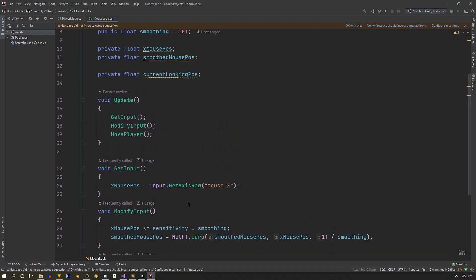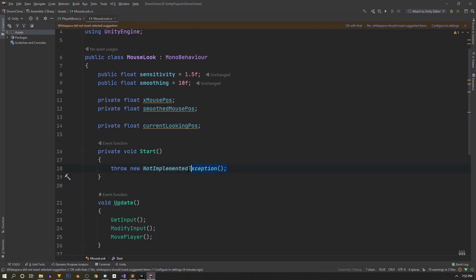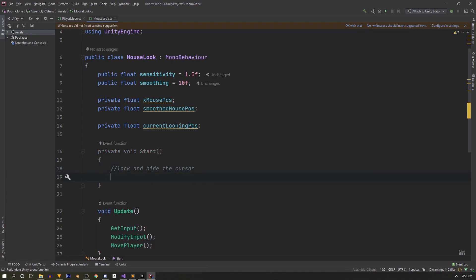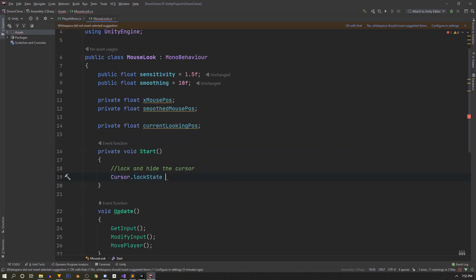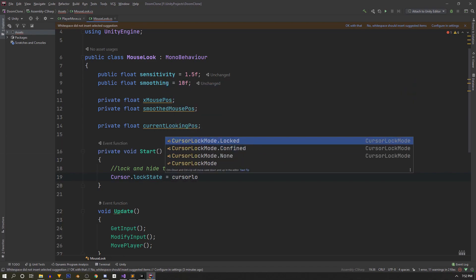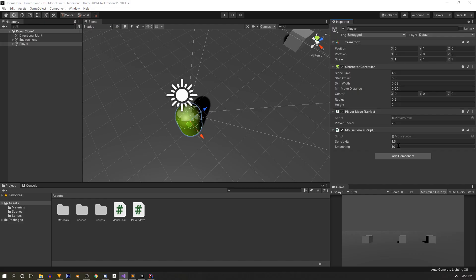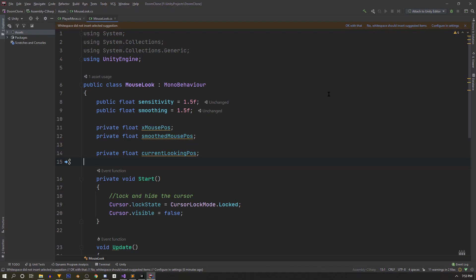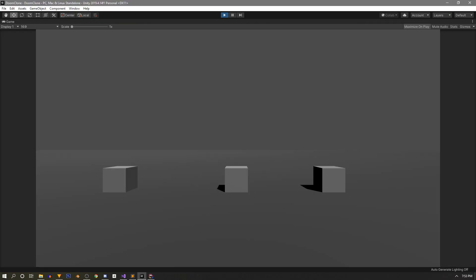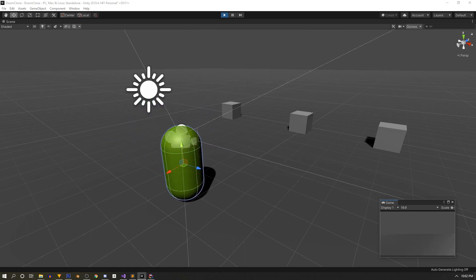Before saving and testing, we need to lock and hide the cursor. We resurrect the Start method and add Cursor.lockState set to CursorLockMode.Locked, then Cursor.visible set to false. Back in Unity, we change the smoothing in the inspector to 1.5 to match the script value. We save and hit play — we can now see a decent character controller walking and looking around the scene.